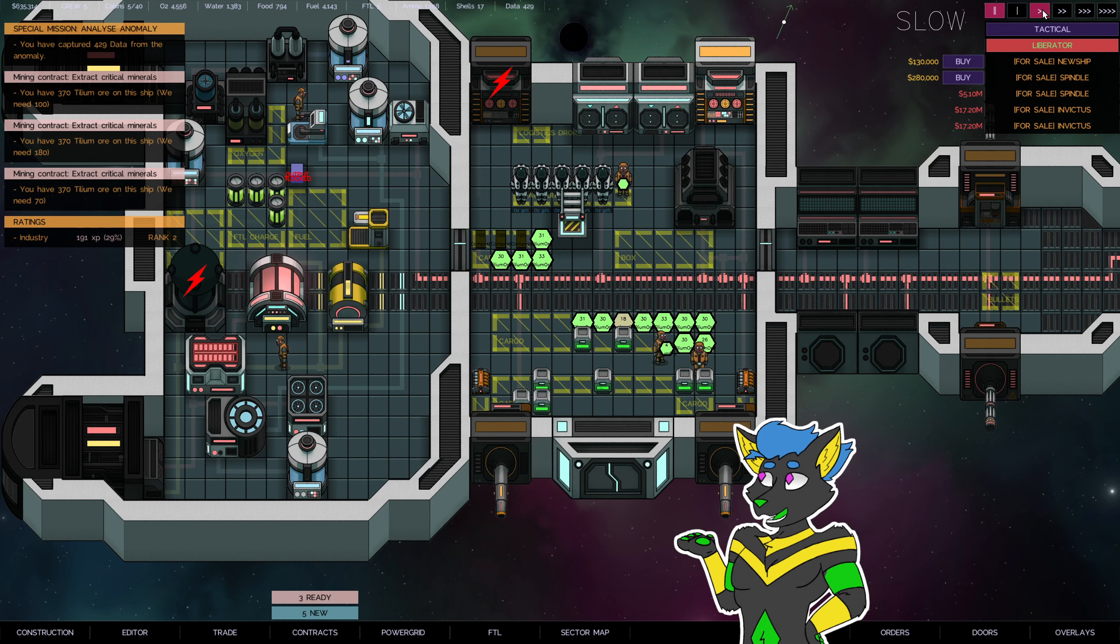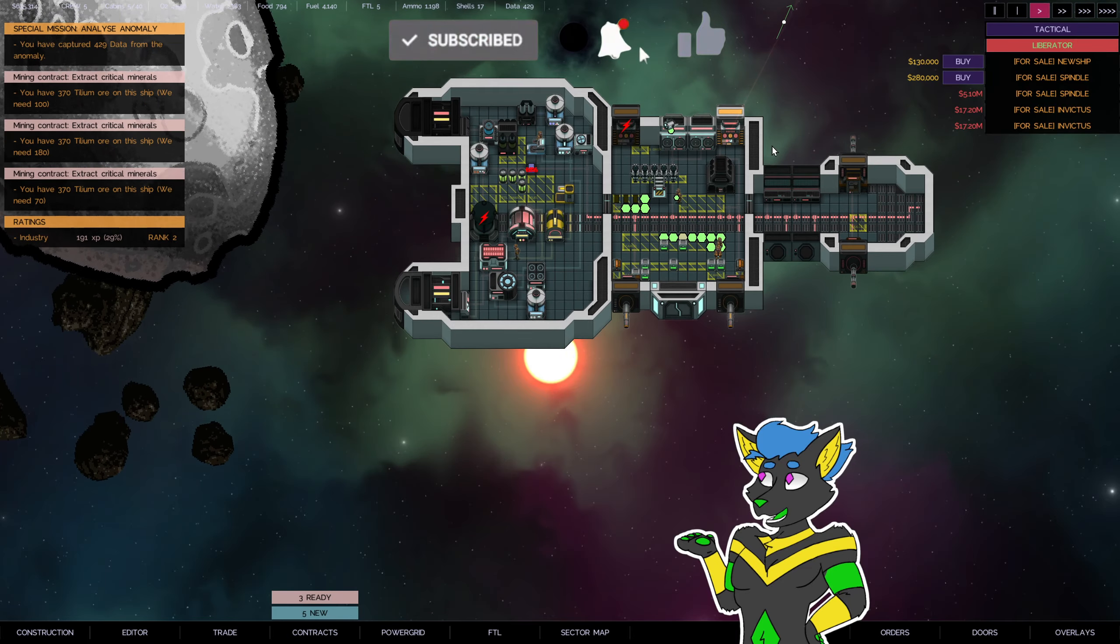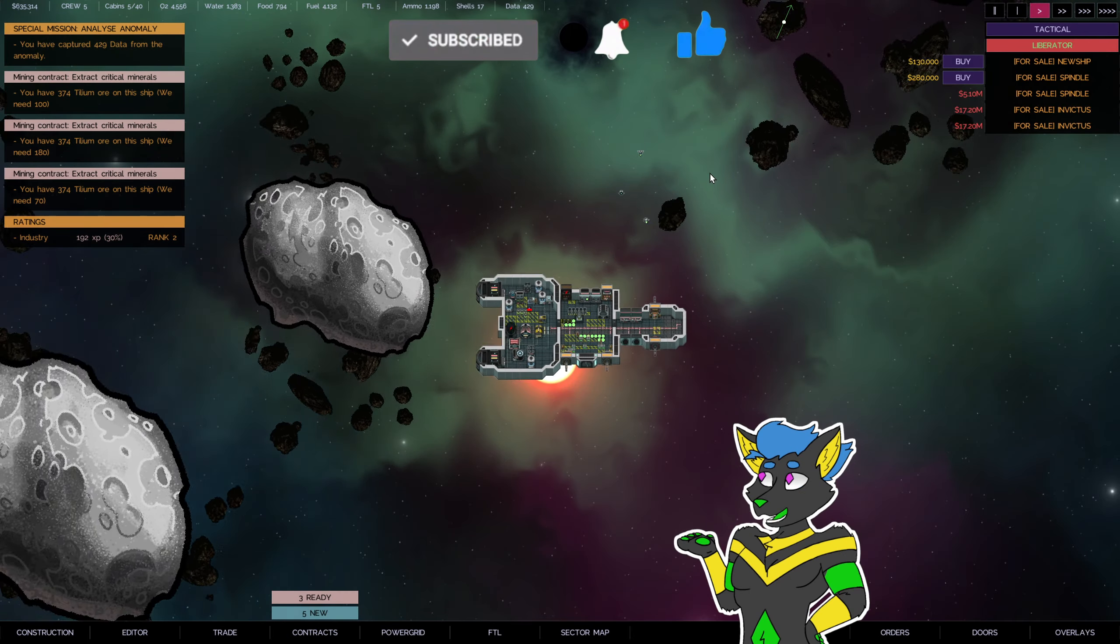Howdy folks, this is the Command Line Bullpine here and welcome back to Let's Play the Last Starship where we've been mining in this asteroid field.